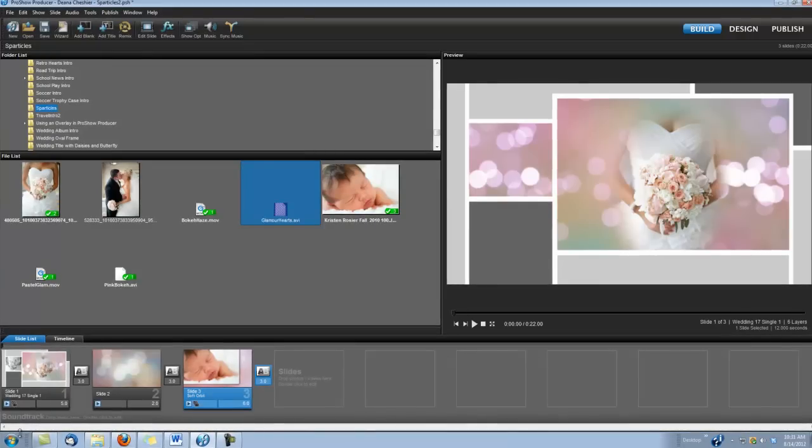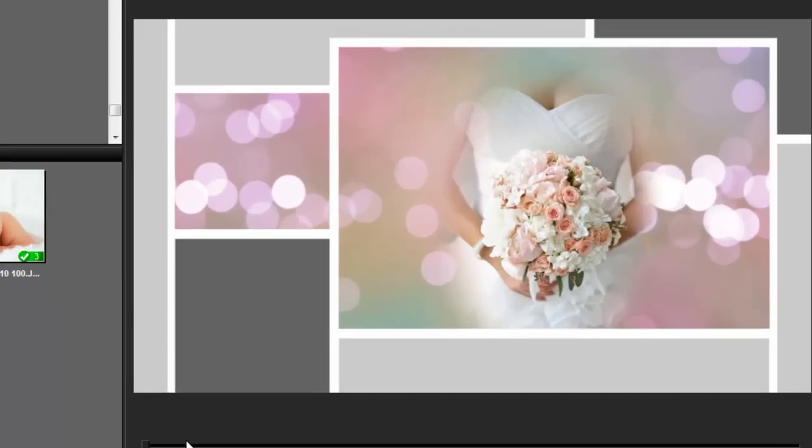Hi, this is Dina with Digital Hotcakes, and I'm in ProShow Producer 5. I'm going to show you some of the cool things you can do in ProShow with our new product called Sparticles. Let's take a look.